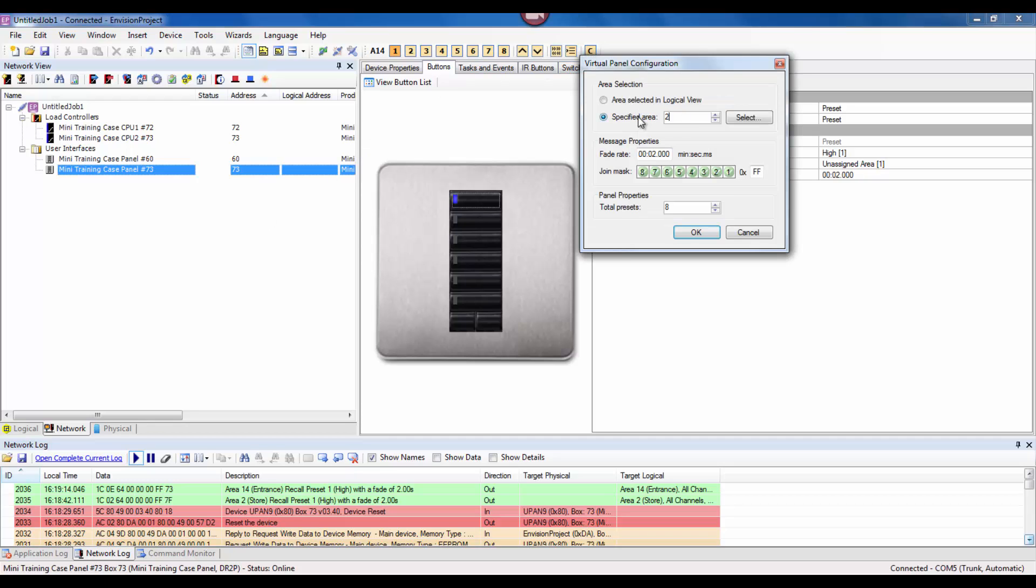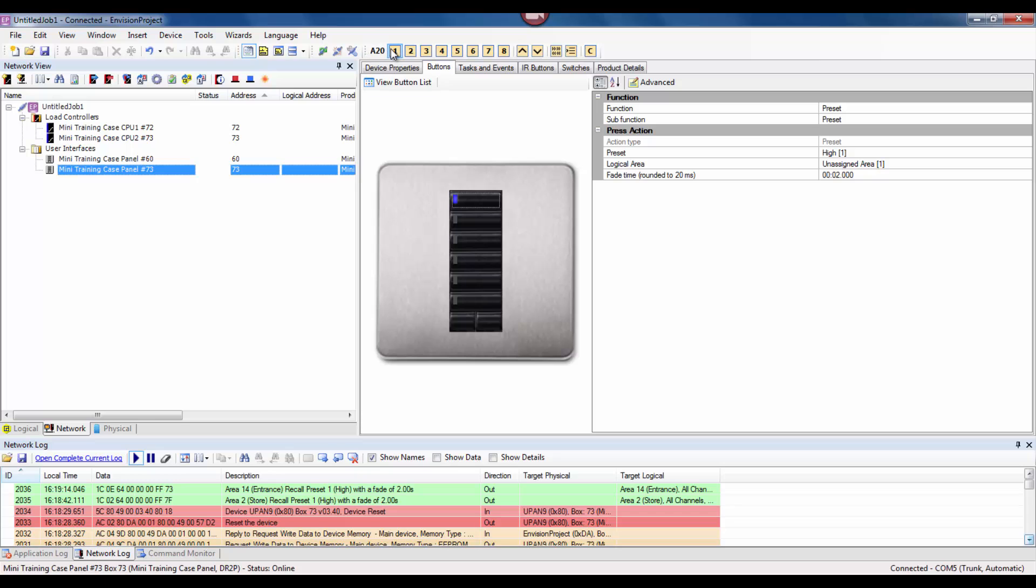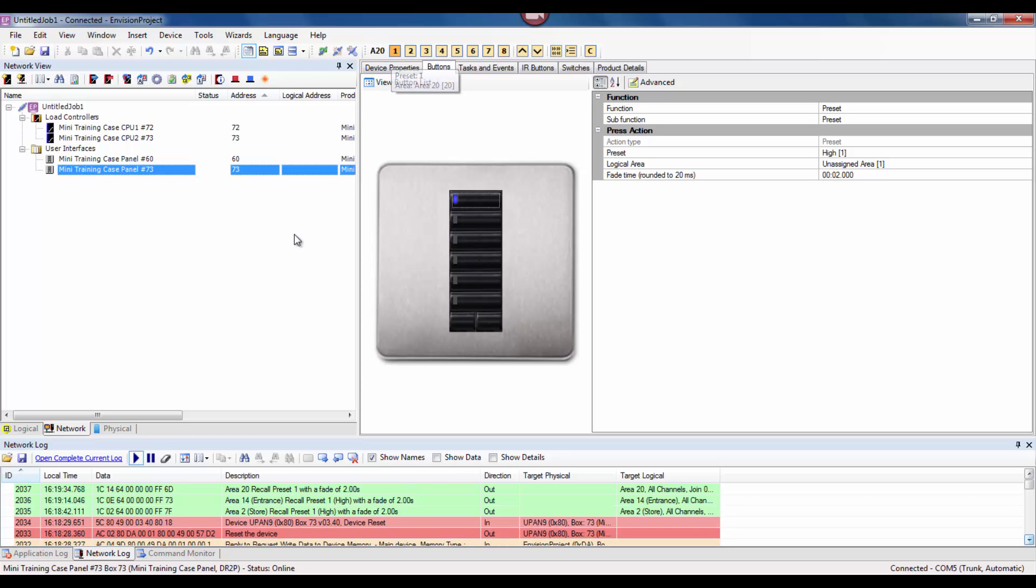I'll do one more. I'll send a message to area 20. In our Dynalite string the second byte is 10.